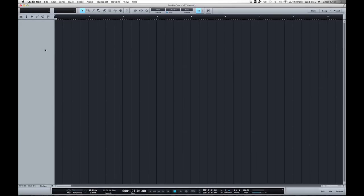This is Chris Knox here again. A question I've gotten from some guys is about using VSTs and sequencing inside of Studio One. This is just going to be a quick video to show how one can go about doing that.